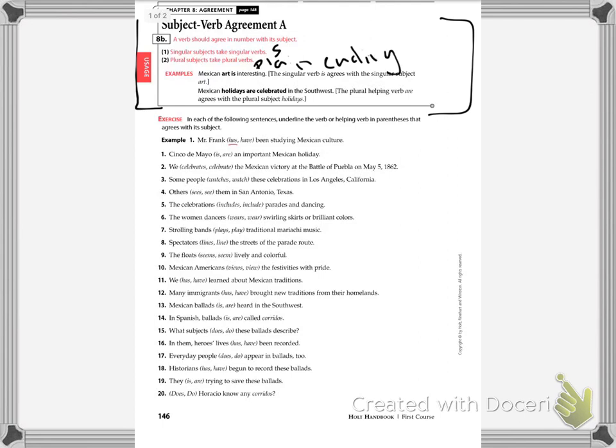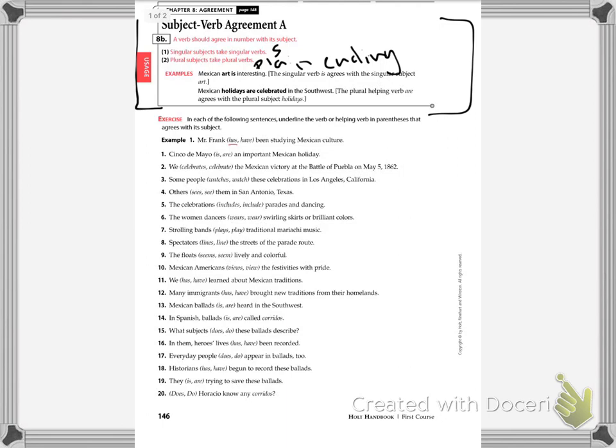Don't be confused by plural. Plural verbs don't end in an S. Plural subjects end in an S. And then they give you a couple of examples. Let's talk about our work today. In each of the following sentences, underline the verb or helping verb in parentheses that agrees with its subject.